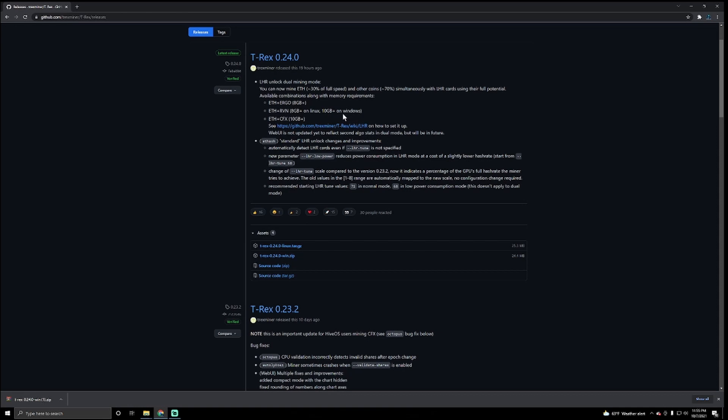So since I have a 3060, it's got 12 gigabytes, which should be okay. My 3060 Ti I cannot do it on Windows. It says here LHR unlock duo mining mode. You can now mine Ethereum 30% of full speed, so you're going to be able to mine other coins at 70% at the same time with LHR cards using their full potential.